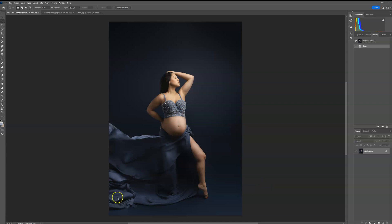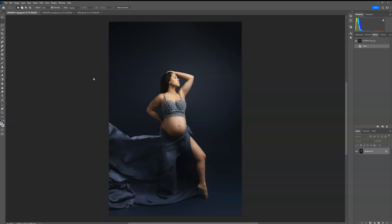I wanted to do a second collection to include some more for the floor. The second collection also has some that go on the background as well. But if you do already have the first collection, none of them are going to be exactly the same. So if you're worried about buying collection two, if you already have collection one, it is a whole new set of overlays.